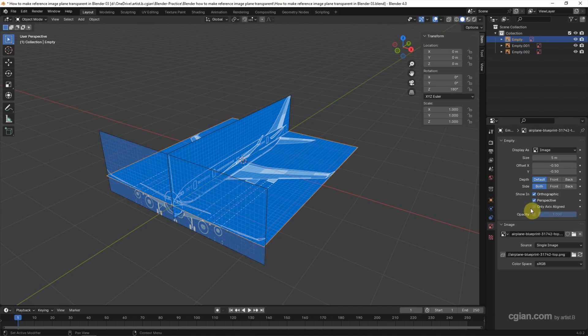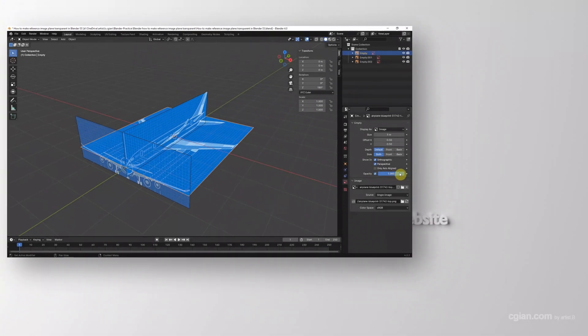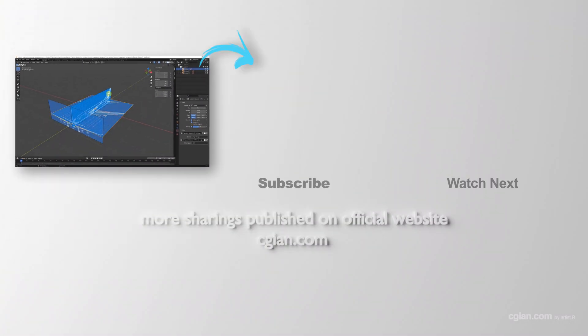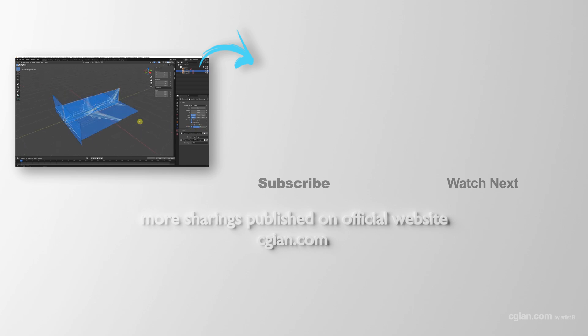We can do the same thing to another reference plane. This is how we can make reference image planes transparent in Blender.